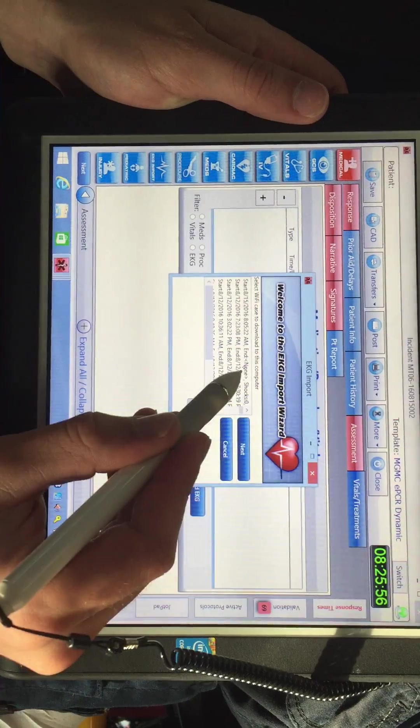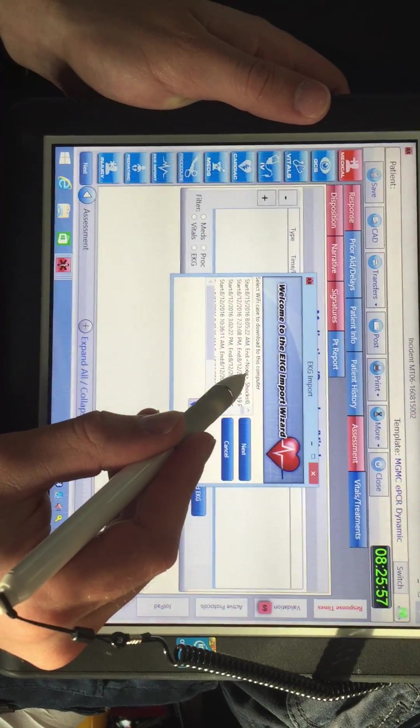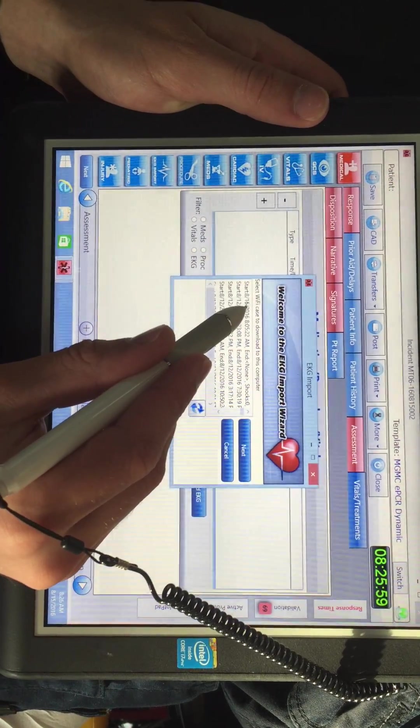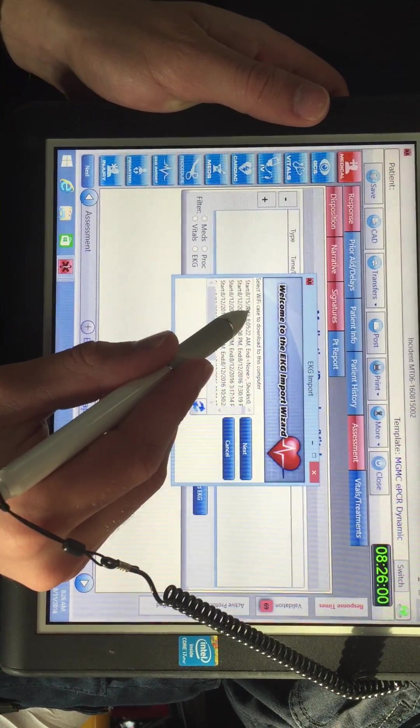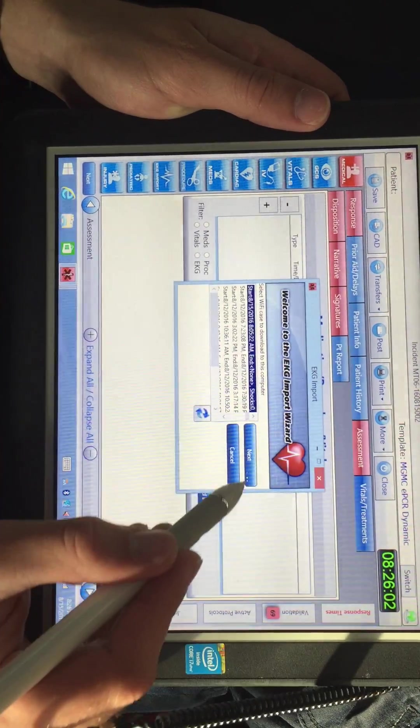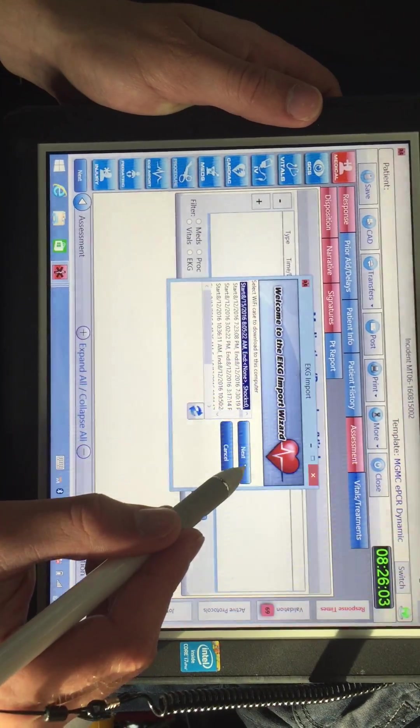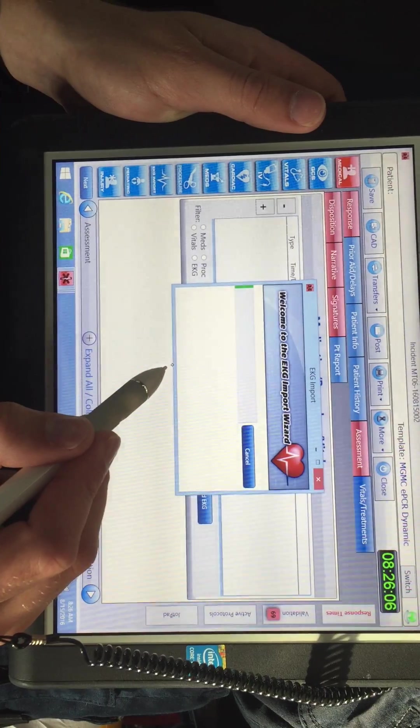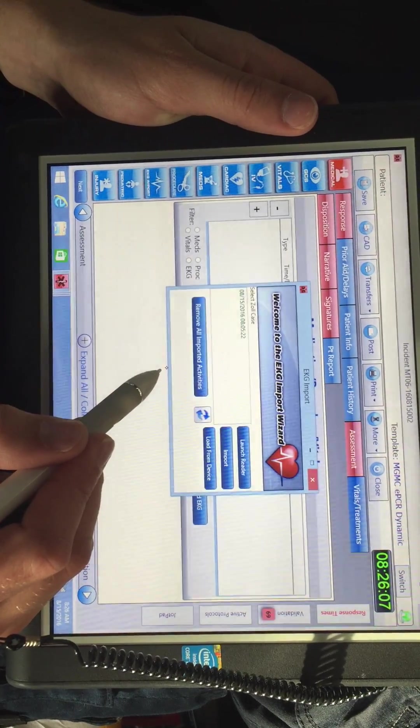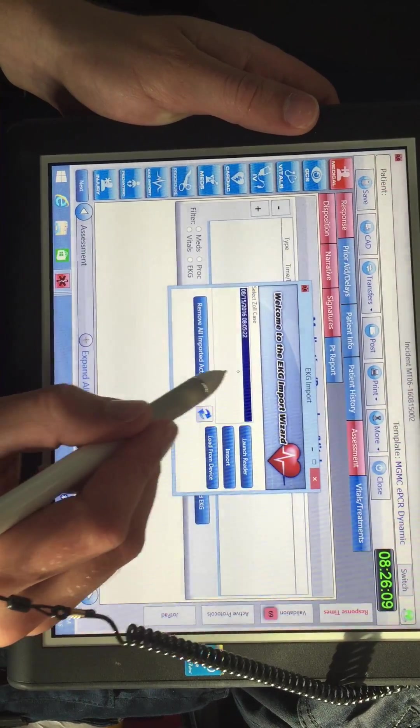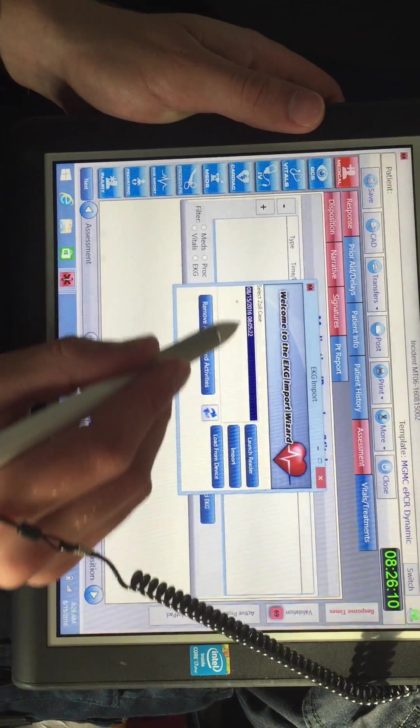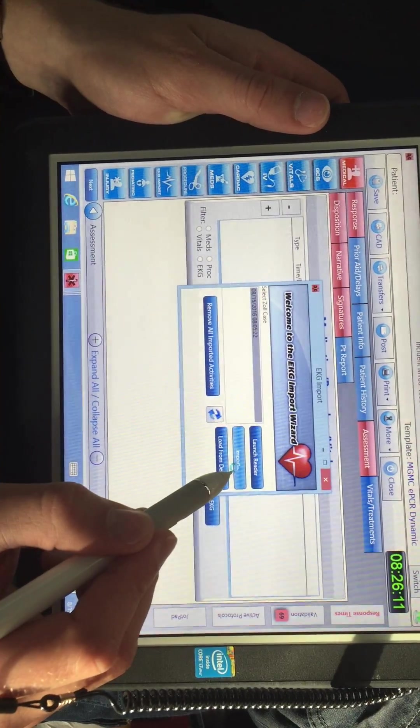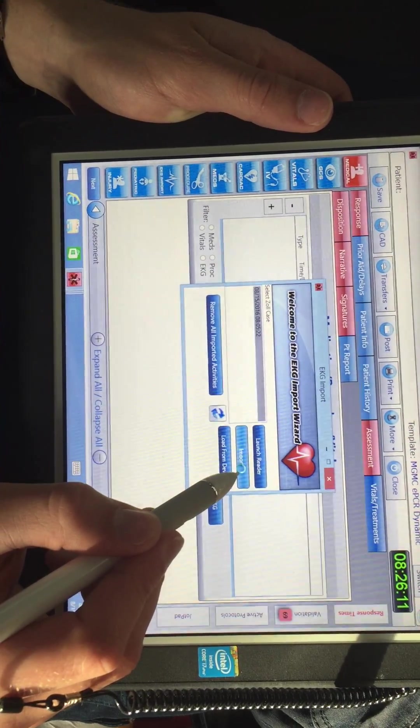You're going to go to the call that you would like, this one is the 15th 805, it's the one I just did. Select next, click your case that you just uploaded, and select import.